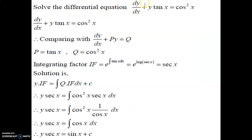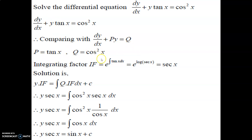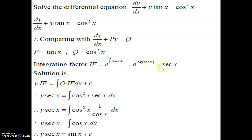Solve the differential equation: dy/dx + y·tan(x) = cos²(x). Comparing with dy/dx + p·y = q, we have p = tan(x) and q = cos²(x). Now, integrating factor IF = e^(∫tan(x)dx) = e^(log sec(x)). We know that e^(log_e f(x)) = f(x), so the e and log cancel, giving IF = sec(x).